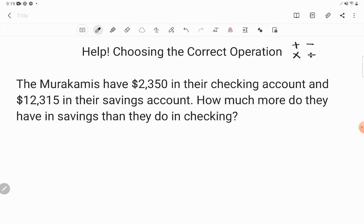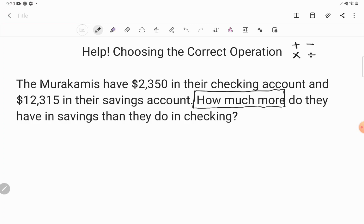Let's go ahead and read the first one. It says: the Morikamis have $2,350 in their checking account and $12,315 in their savings account. How much more do they have in savings than they do in checking? The first thing I want to do with a word problem is focus on what they're asking me to find. How much more do they have in savings than in checking? They're really asking us to compare the size of these two things.